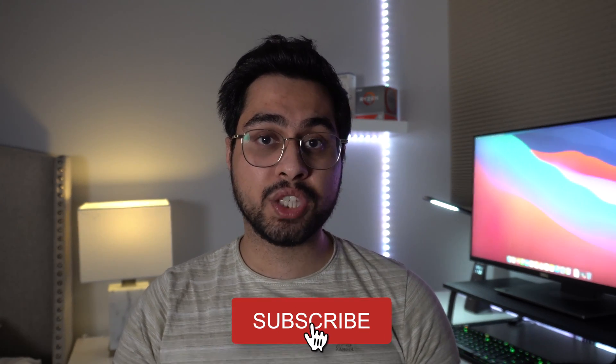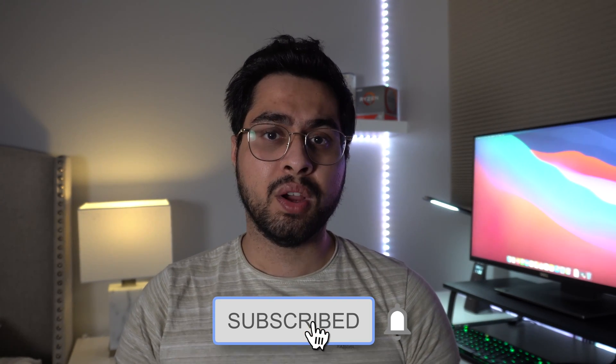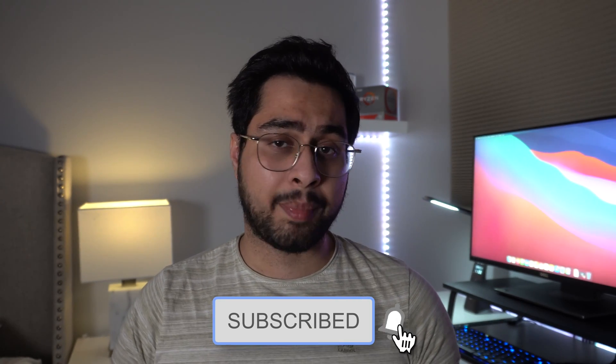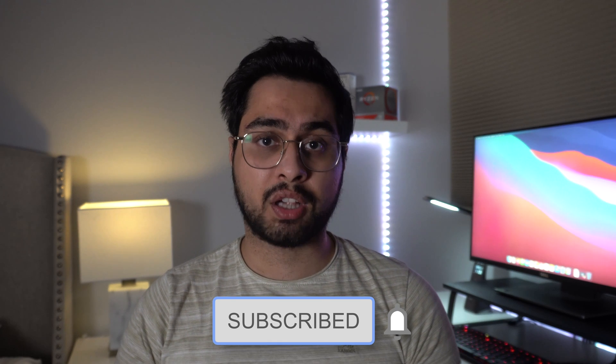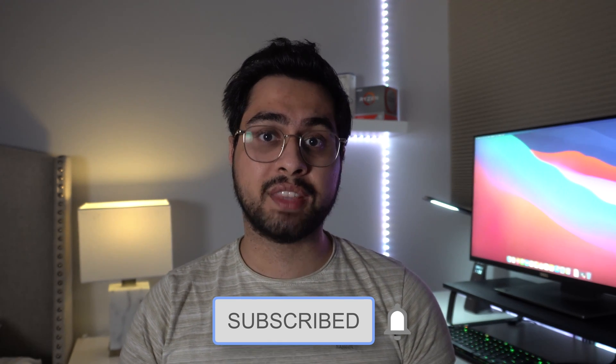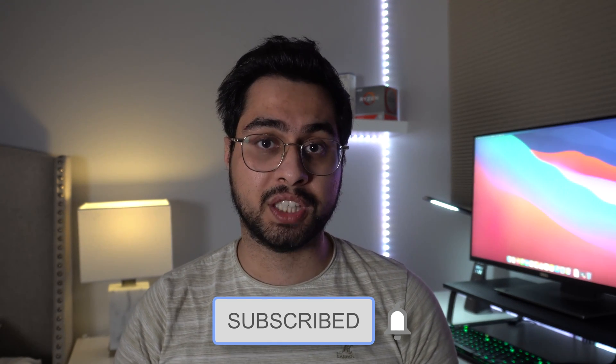As always guys, if you enjoyed this review, consider subscribing to my channel. I got all sorts of awesome tech content. Thank you so much for watching this video. I'll catch you in the next one. Soul Tech, logging out.